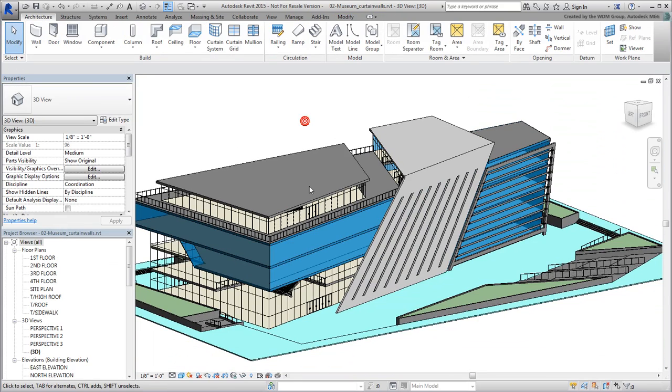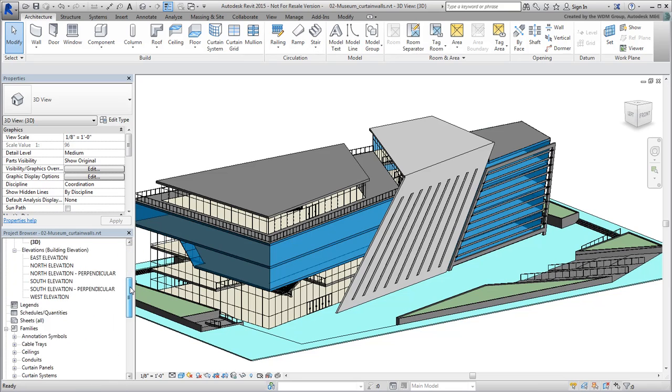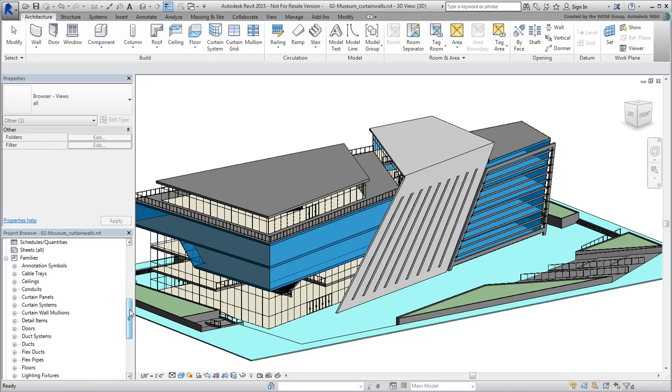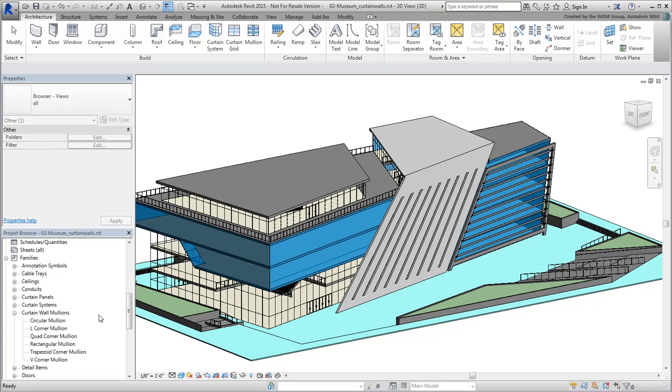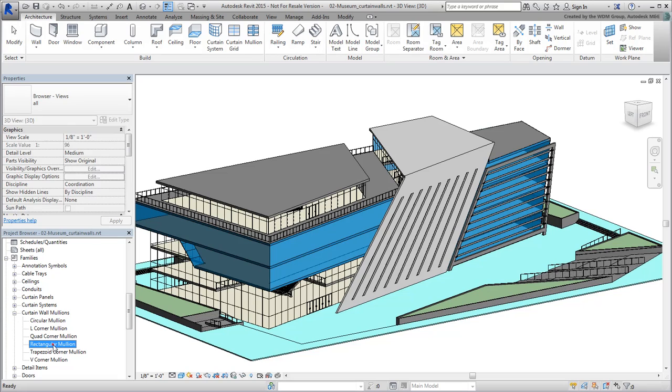To create mullions out of grid lines, first you need to have a mullion type defined. Expand the Scene Browser and the Curtain Wall mullions category. You'll use a simple rectangular type.